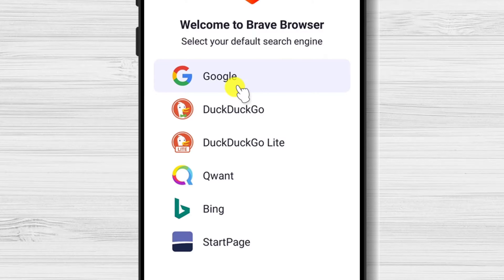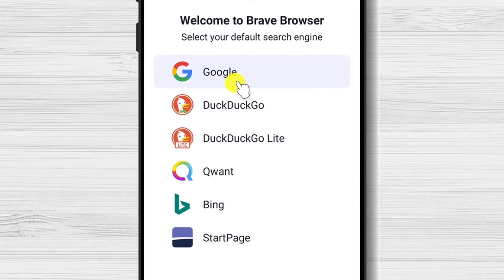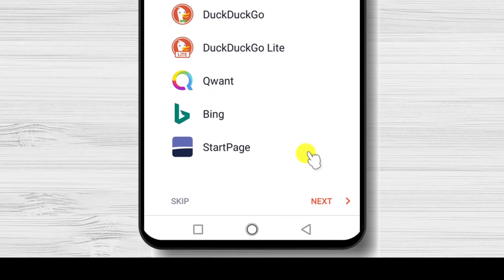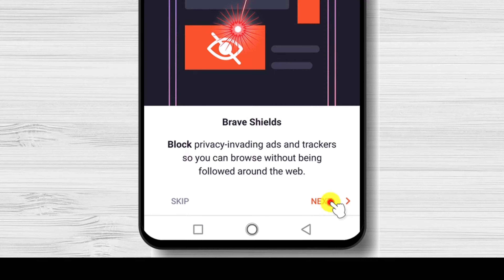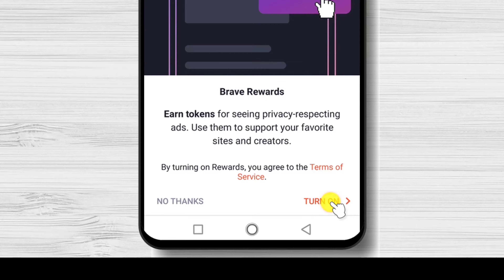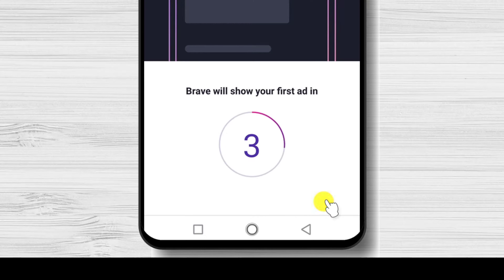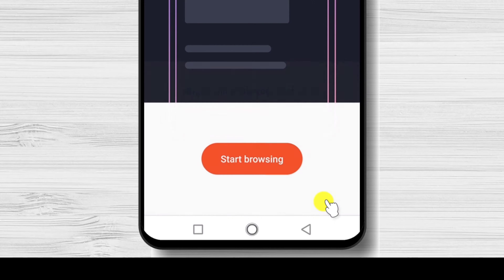Select your default search engine. I will select Google, but you can use any search engine you like. Tap on next. I will turn this on — this means you will get some of the BAT crypto to your browser wallet. I will start browsing.